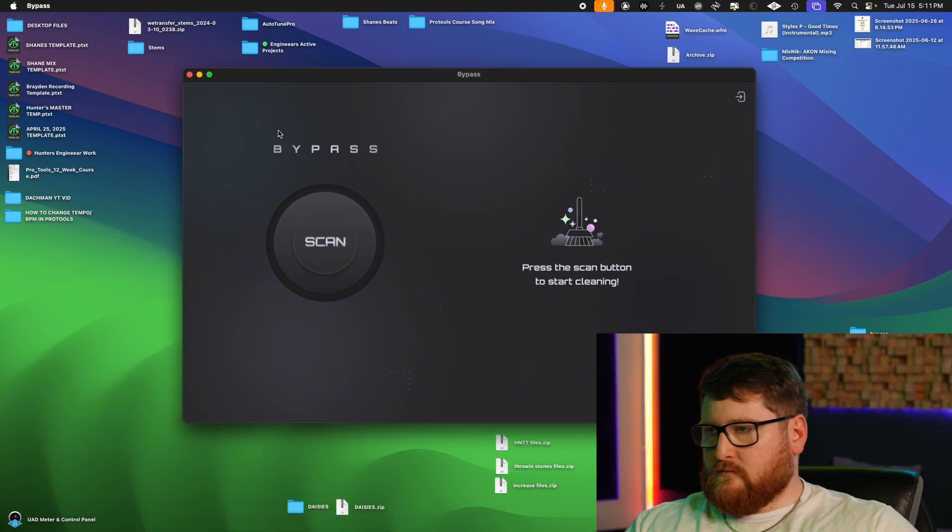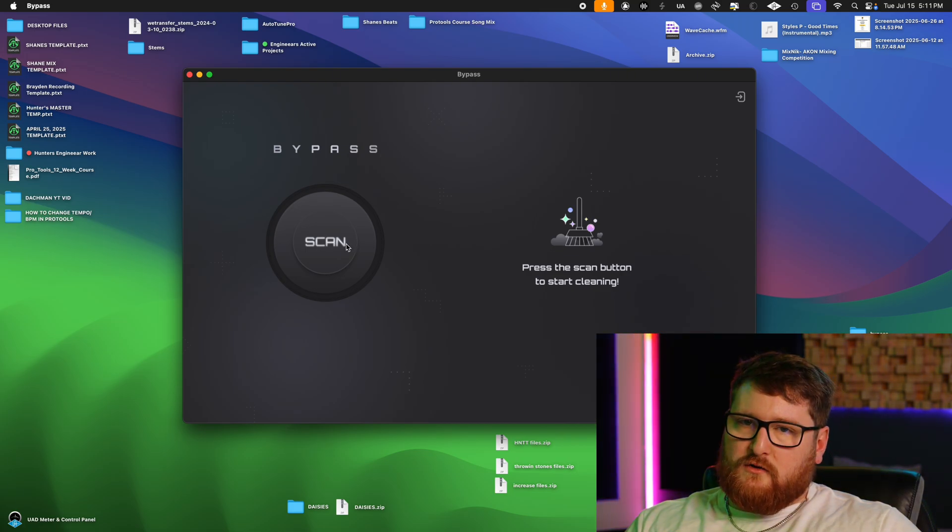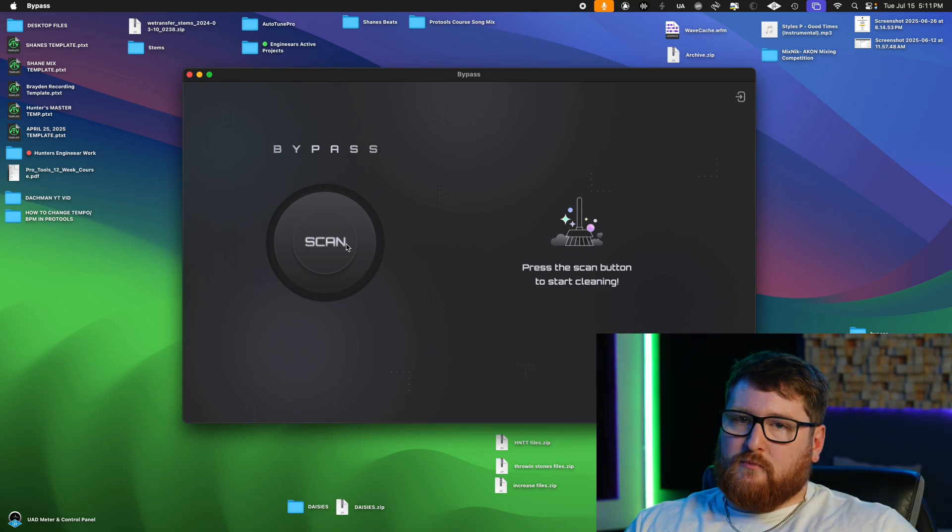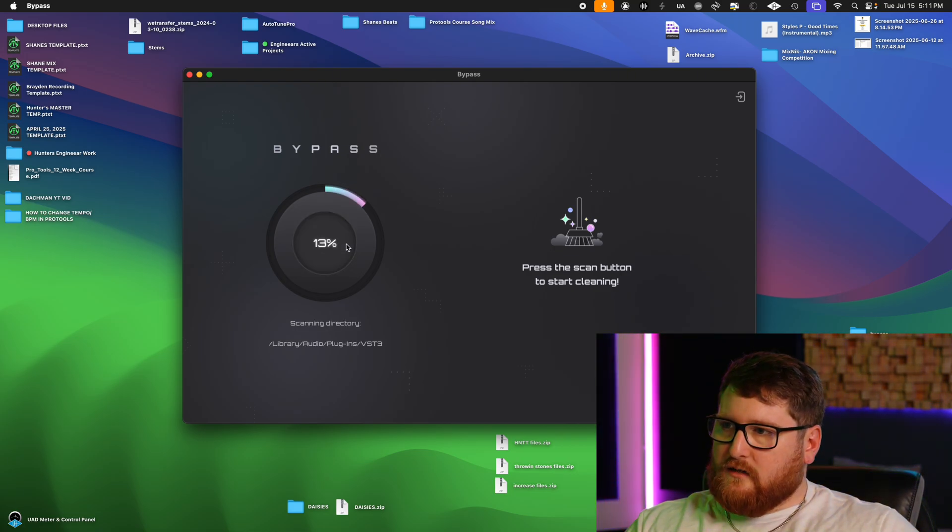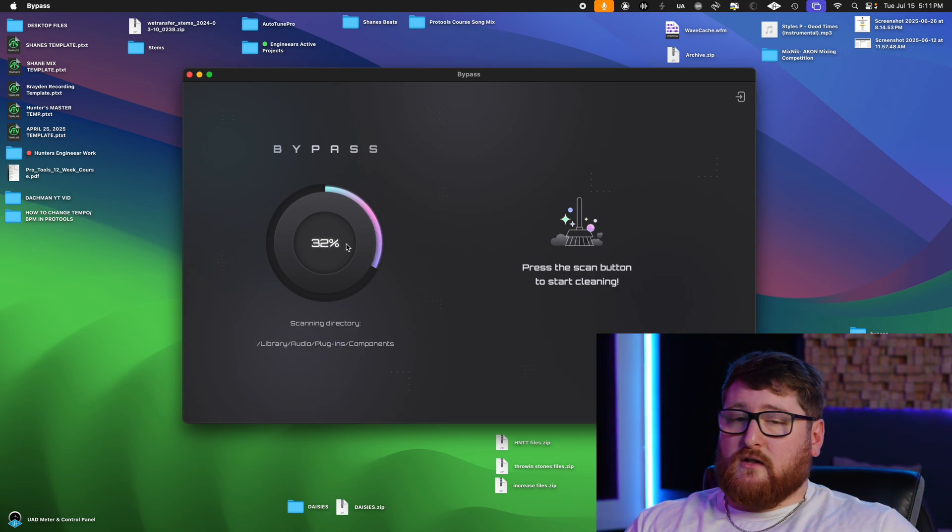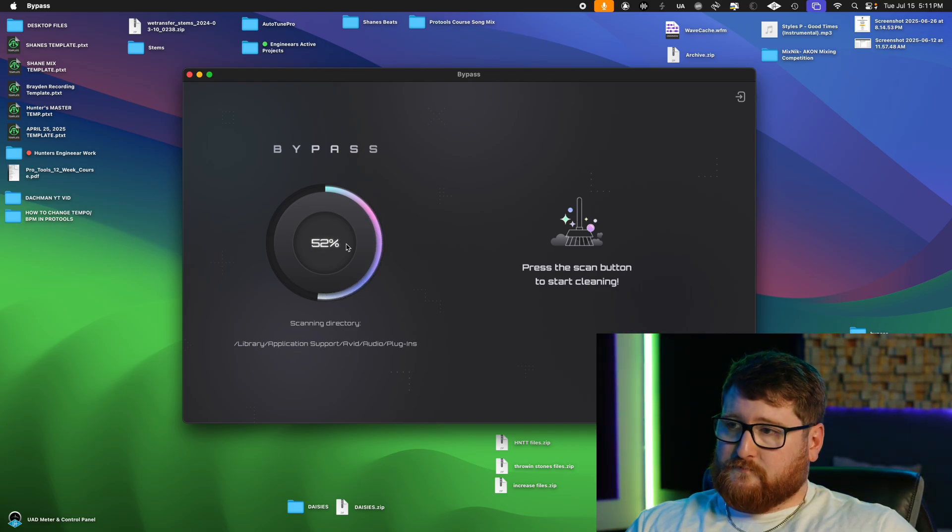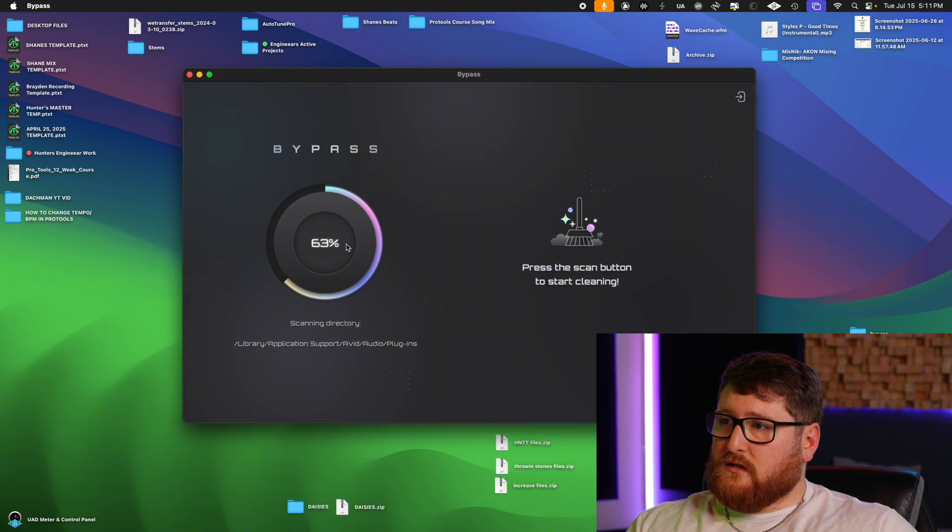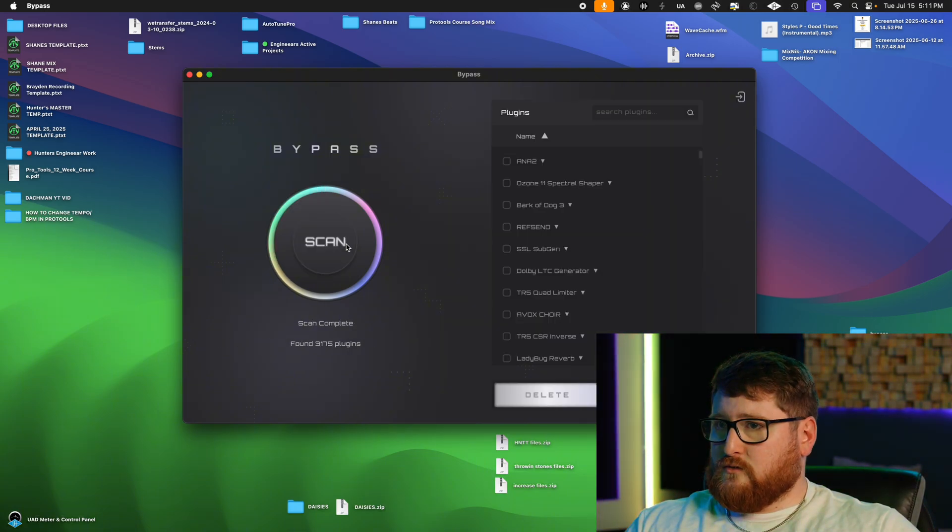Bypass Scan—what it's gonna do is scan through your computer. We're gonna click it. It's pretty fast. It's gonna go through all the plugins and everything on your computer that you have currently downloaded, and we are going to pick something to delete just so I can show you.